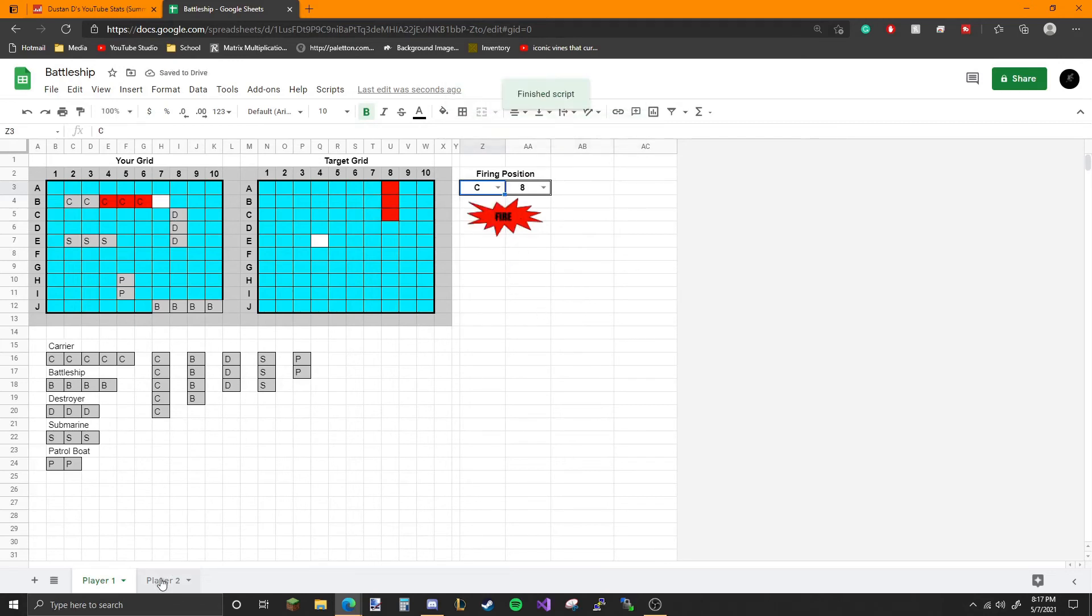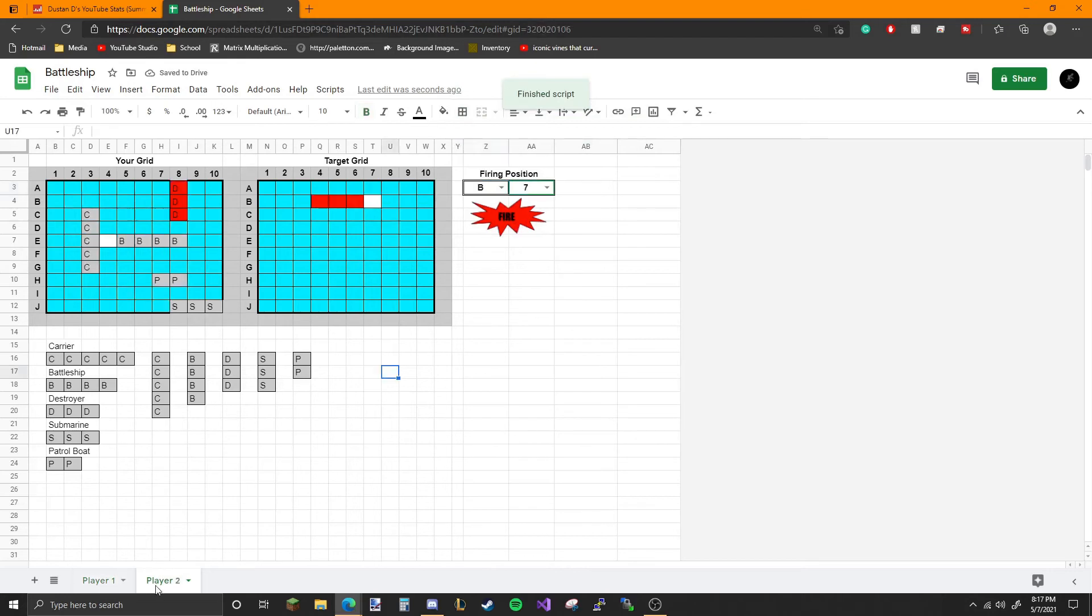Obviously you can just cheat and look, but it's fully functioning.